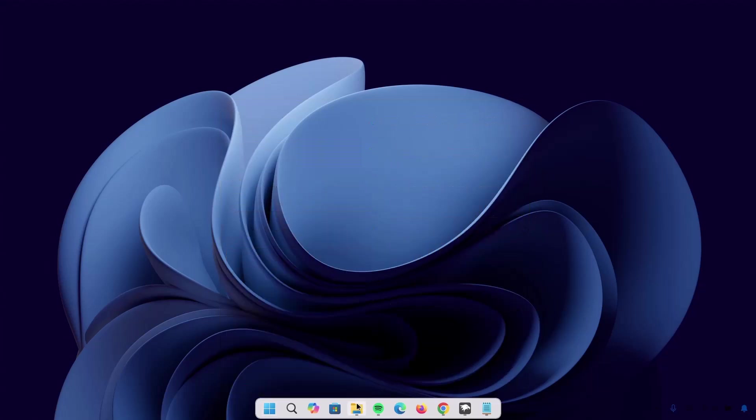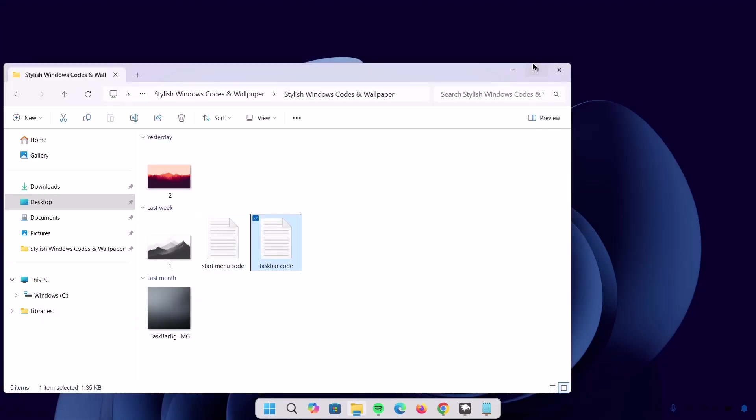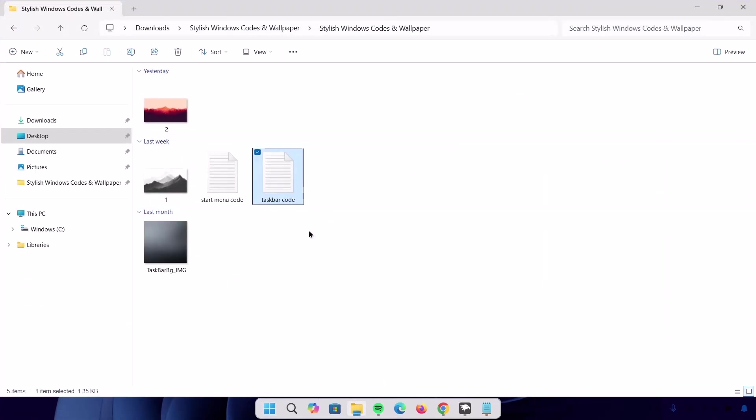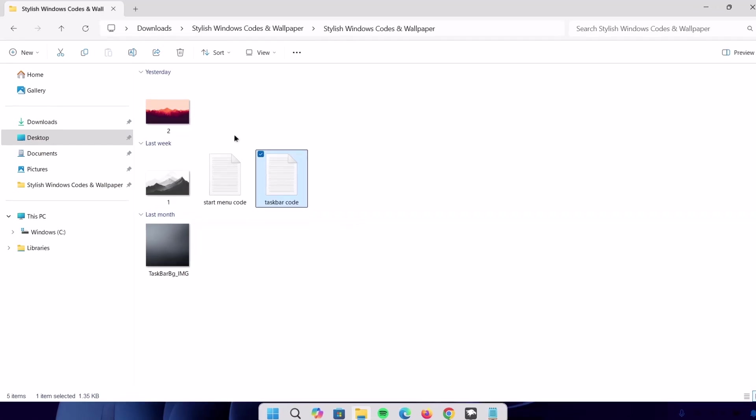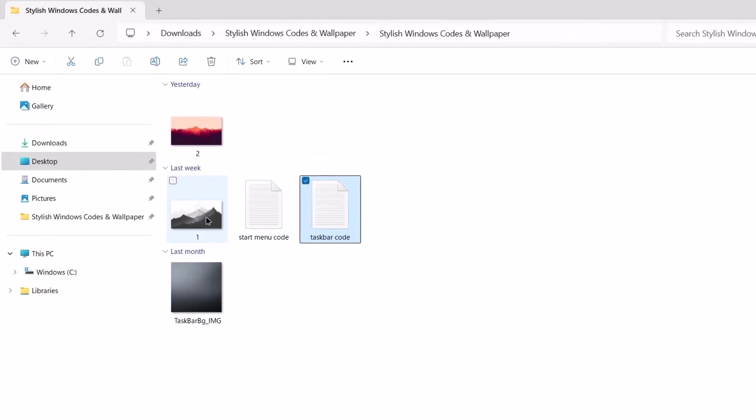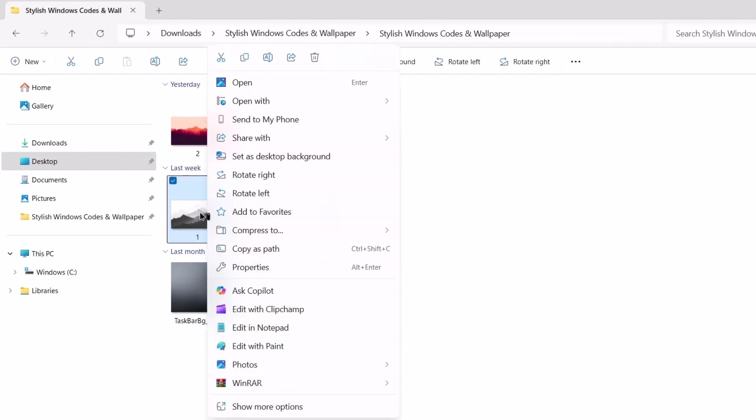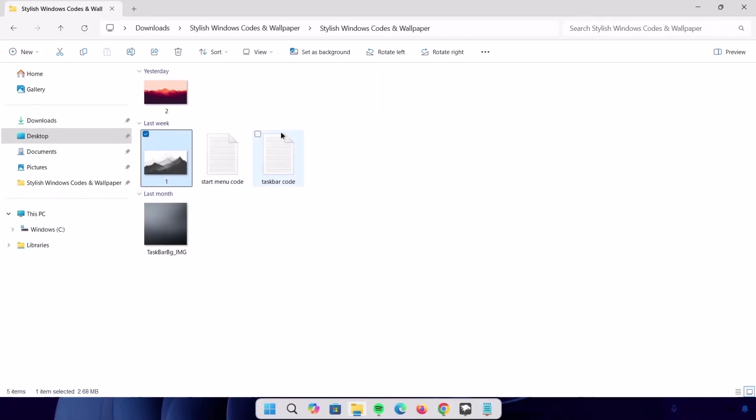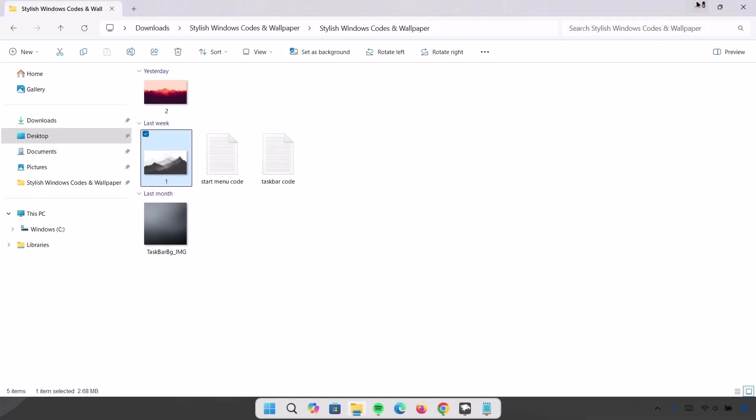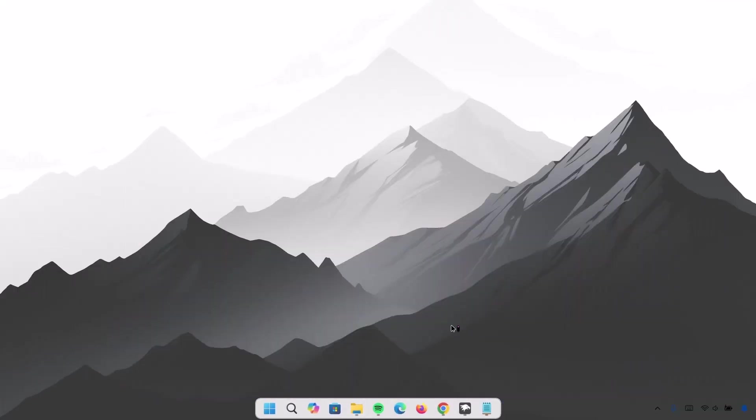And this time I'm going to change this wallpaper. And of course, you can use any wallpaper of your choice. Now proceed to this one right here. Right click on it and set as desktop background. Click on that. And if you minimize these, now you can see that we have this brand new wallpaper.